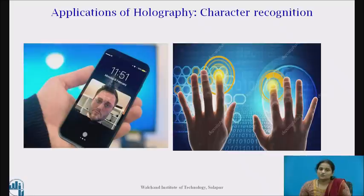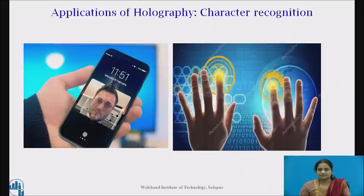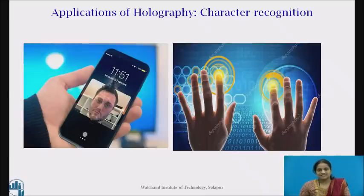Holography can also be used for character recognition. The complicated wavefront from an object is generated from a hologram by the simple wavefront of the reference beam. The process is reversible, so the reference wave can be generated by the object wave. This principle forms the basis of holographic pattern recognition and could be used to identify fingerprints, etc.